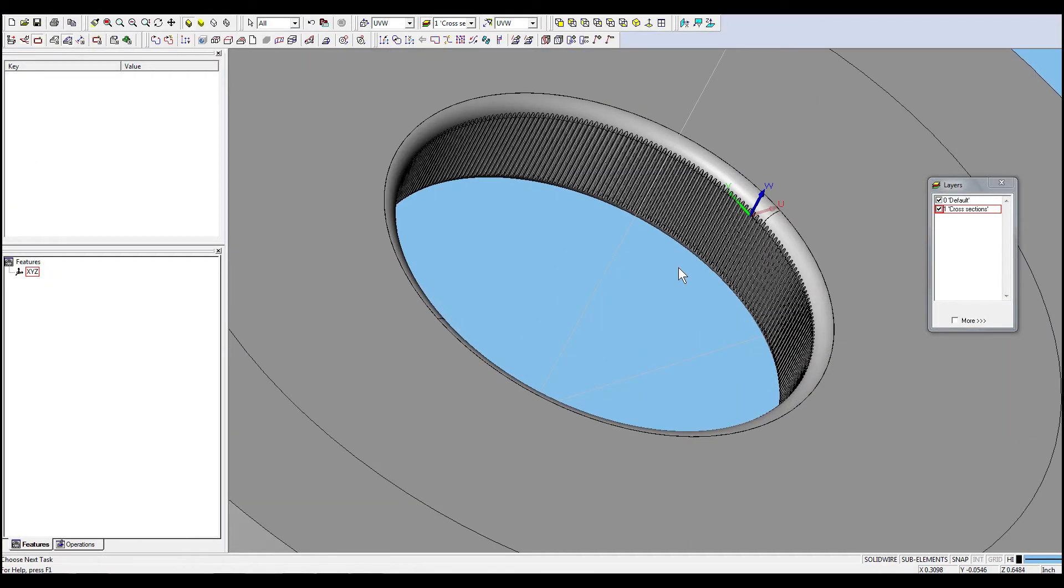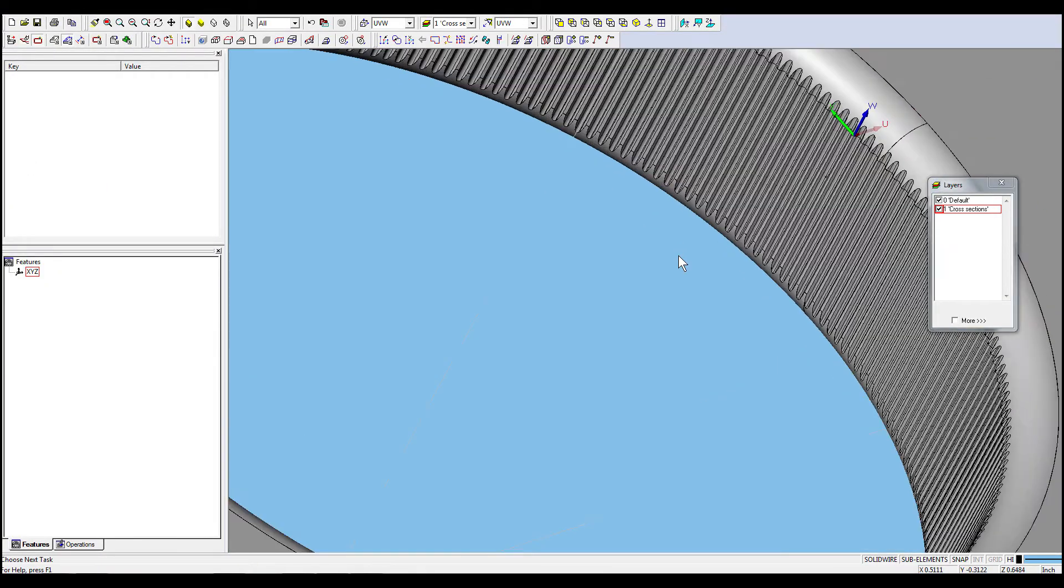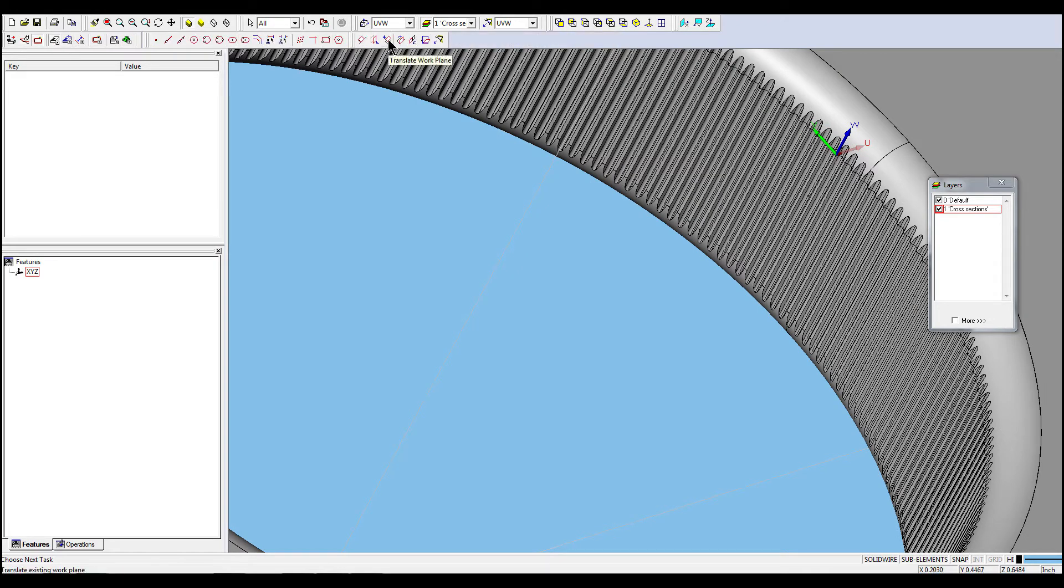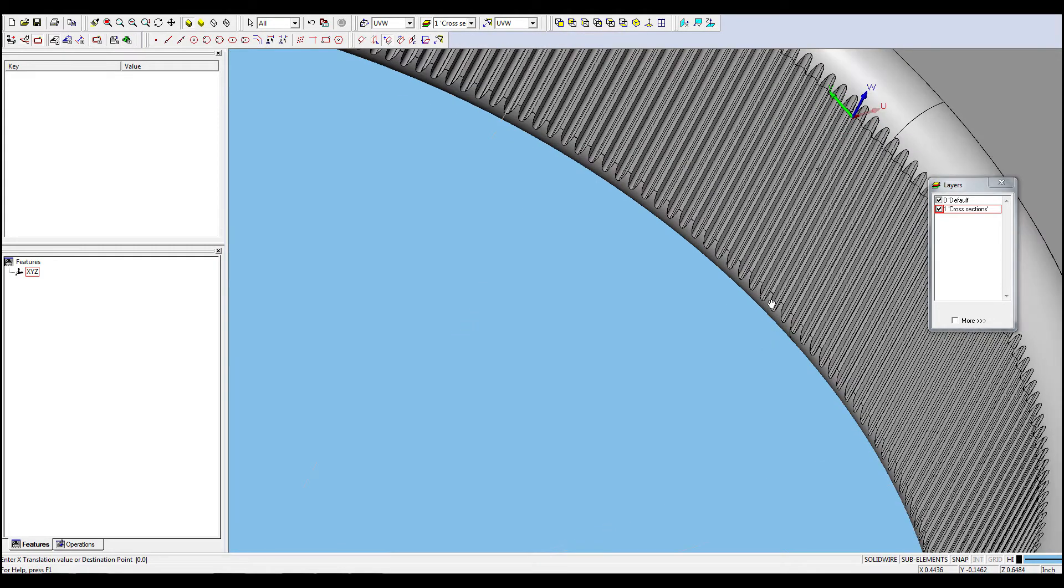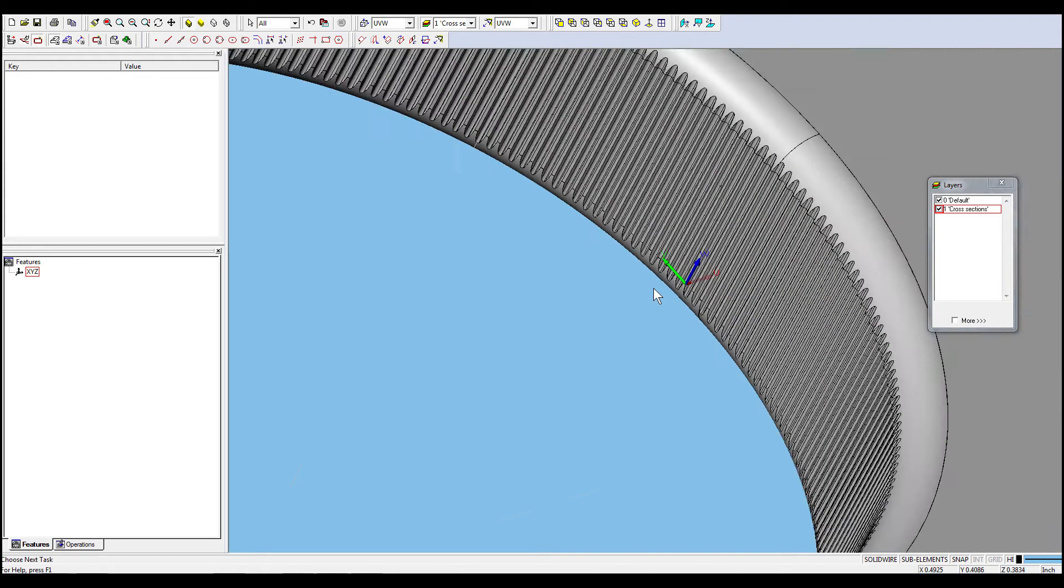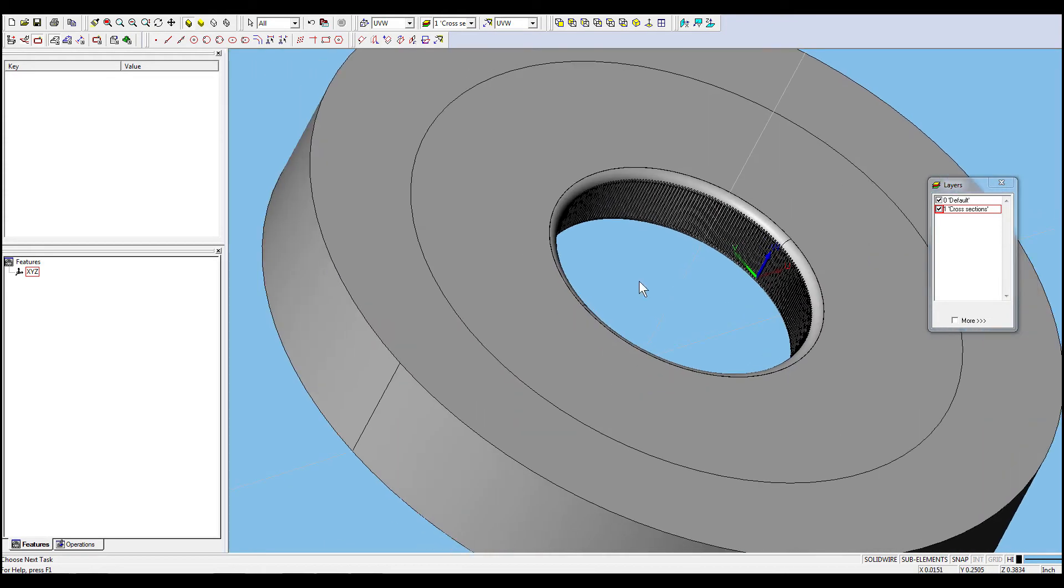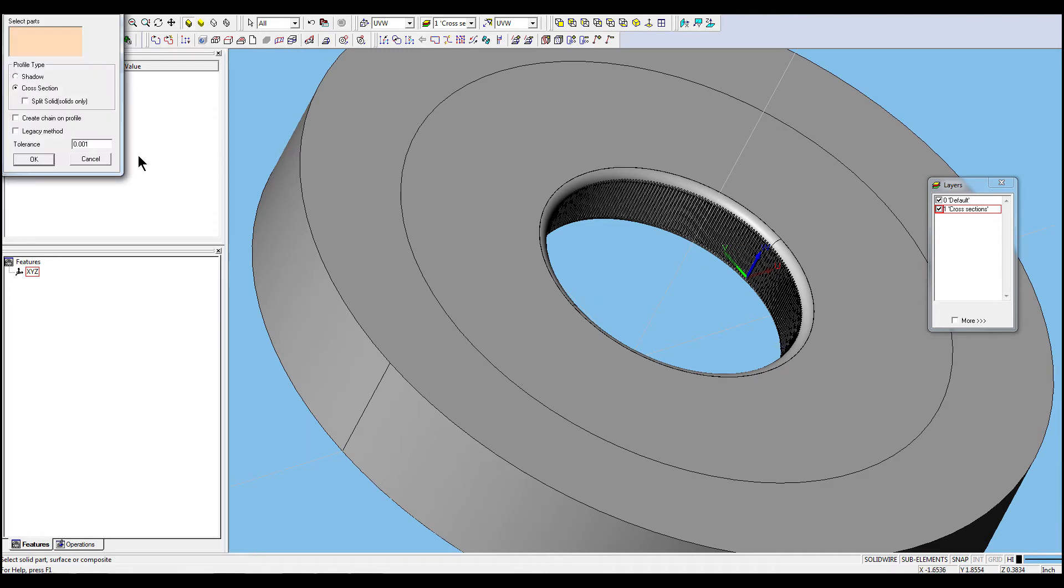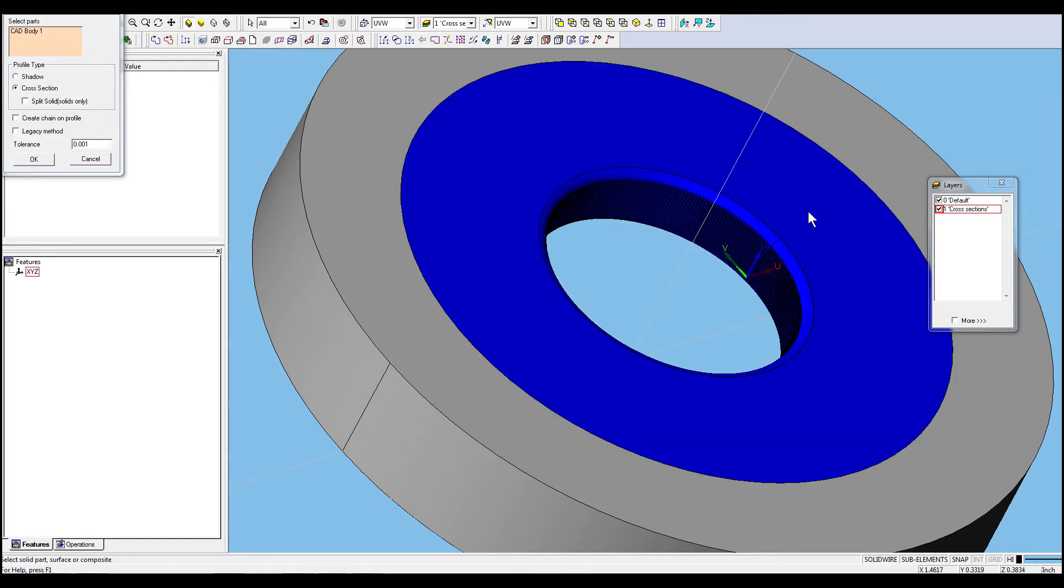Now, we will move the work plane to a different point on the part. Again, go to the geometry toolbar, select features, part profile, and cross-section at Z-Level. Then click OK.